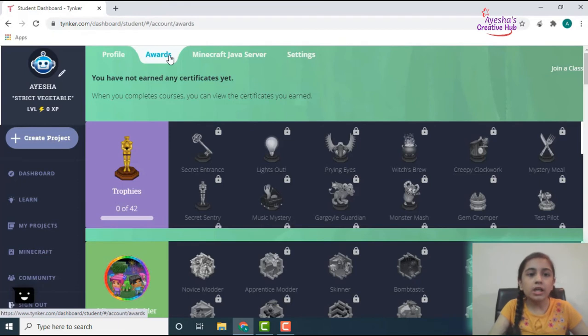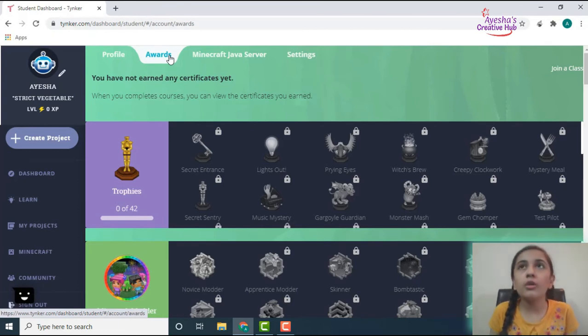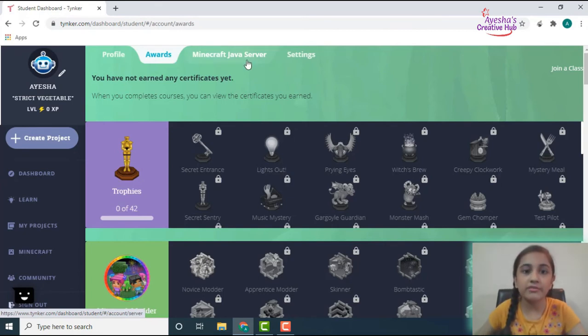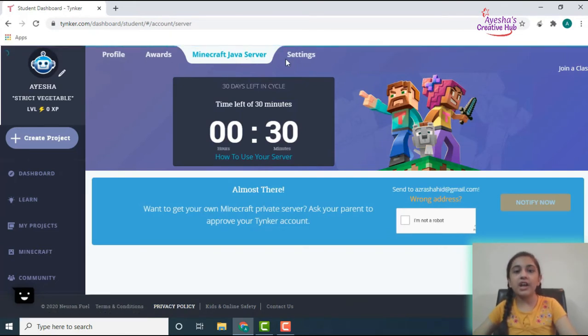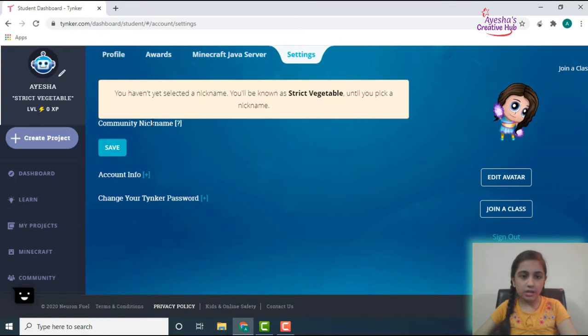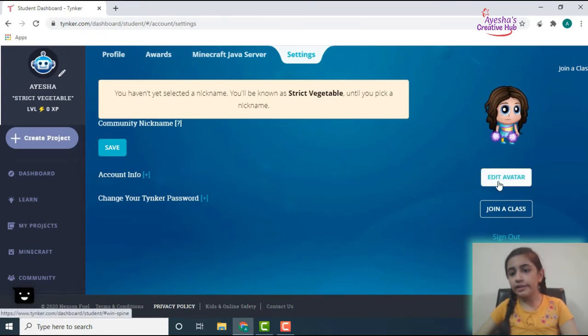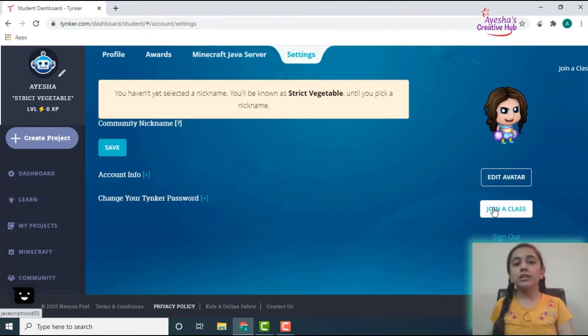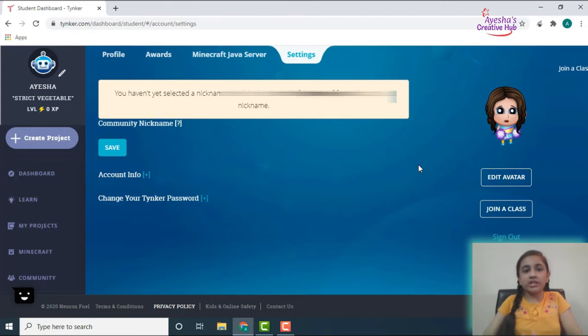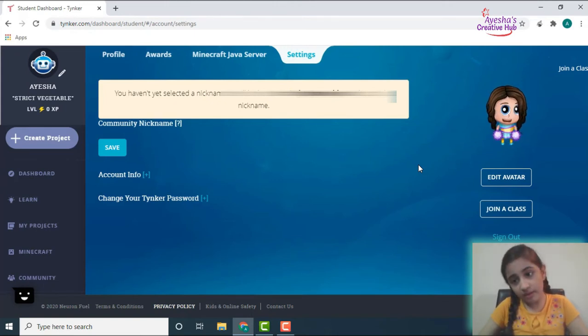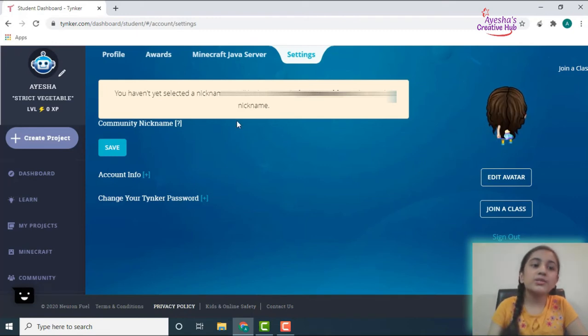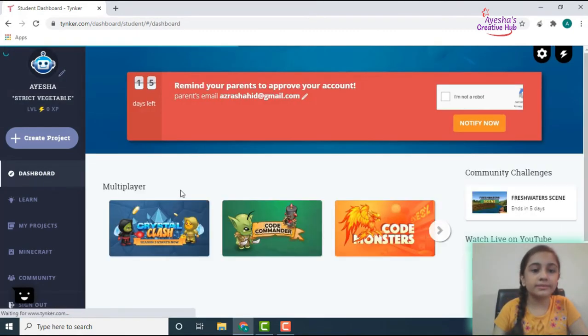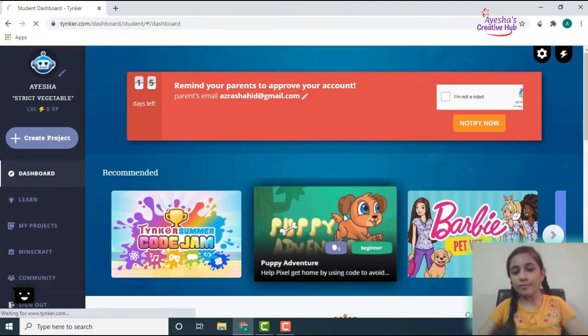Then my awards. And by the way, if you complete any sort of mission or things like that, you even get awards. Like I have another account on which I completed a report so I just got a certificate from that. Then the Minecraft Java server, and then you have your settings over here. You can even edit your avatar or even join a class over here. So that must be made with a teacher's account, and then the code must be given, and then you must join the class.